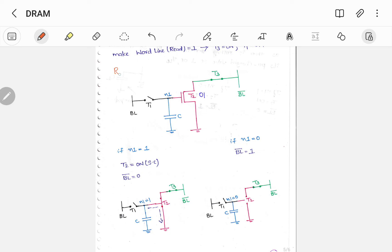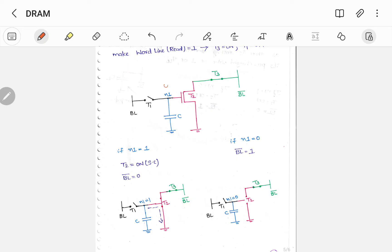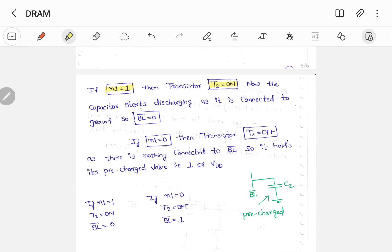Let us do a small recap for the read operation. First case: when N1 is 1, transistor T2 will be on — it acts as a short circuit — so bit line bar is connected directly to ground, giving BL bar equals 0. Second case: when N1 equals 0, T2 will be off — that is open circuit. Since bit line bar is connected to a capacitor it holds the pre-charged value of 1, so BL bar equals 1. When N1 equals 1, T2 is on and the capacitor starts discharging because it is connected directly to ground. When N1 equals 0, T2 is off and bit line bar holds the pre-charged value of 1. This is the working of three transistor DRAM.